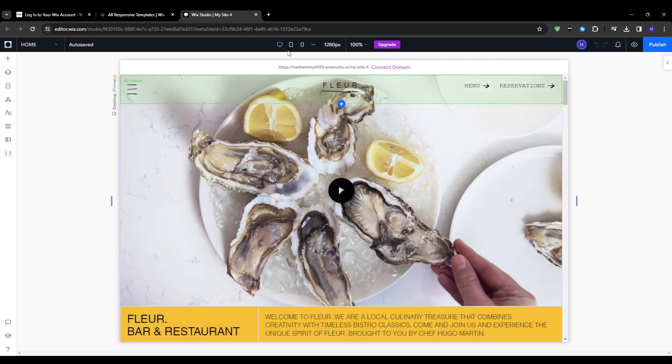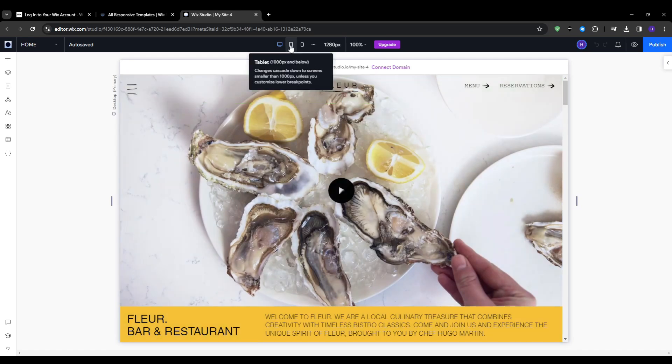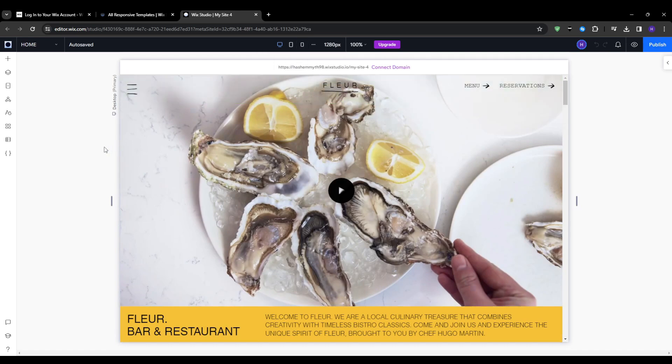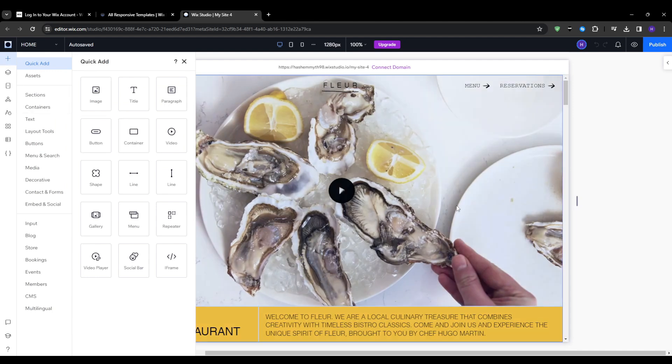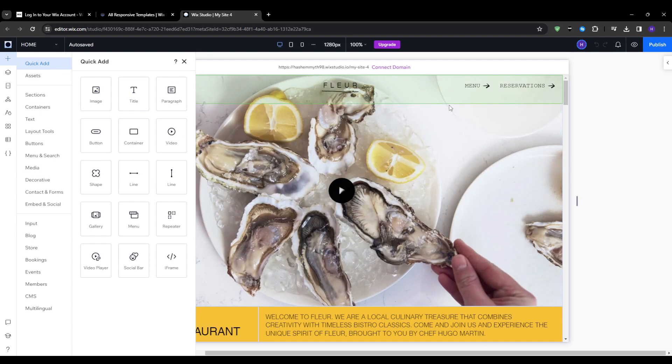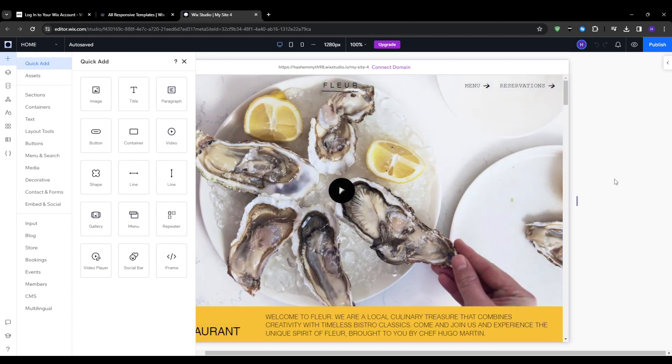And once you've found the template, then hover and select edit to jump right into customizing it straight within Wix's drag and drop editor. And now on this section, this is where we can make all the changes and customizations to our site. I'm going to quickly help you get familiar with the different zones before diving into personalizing things.